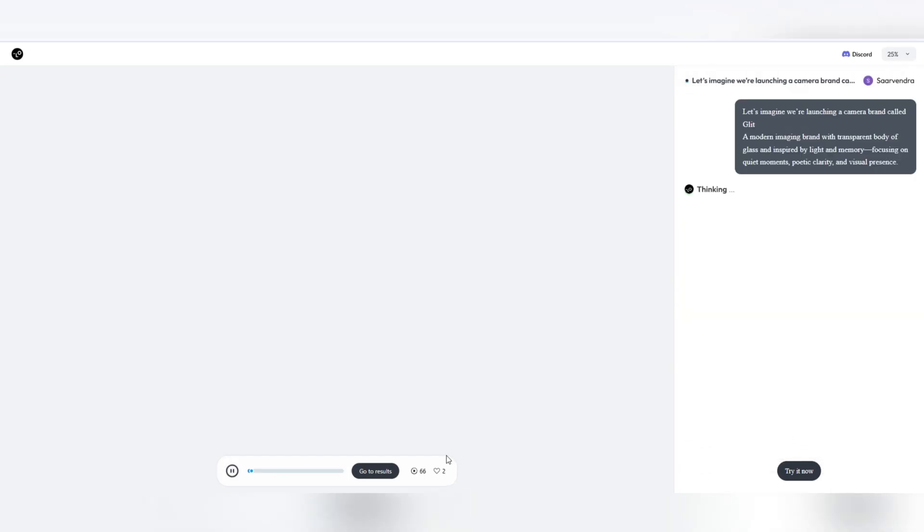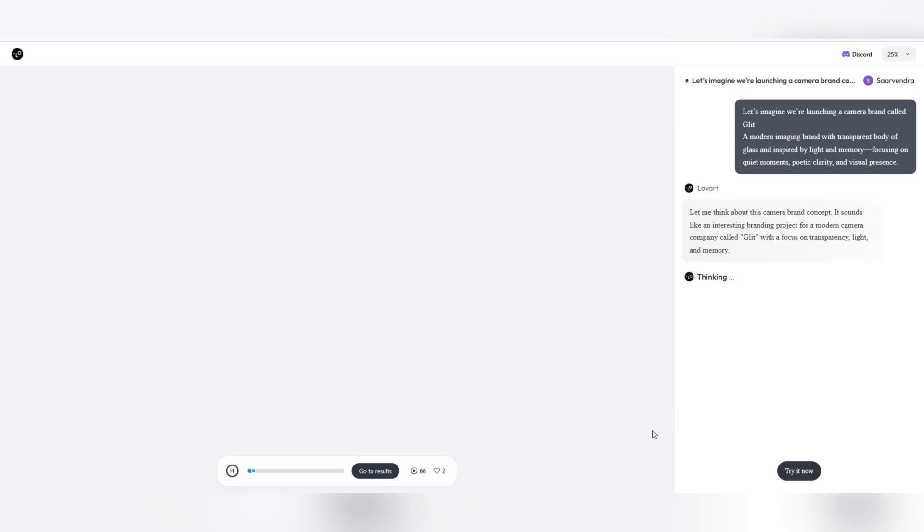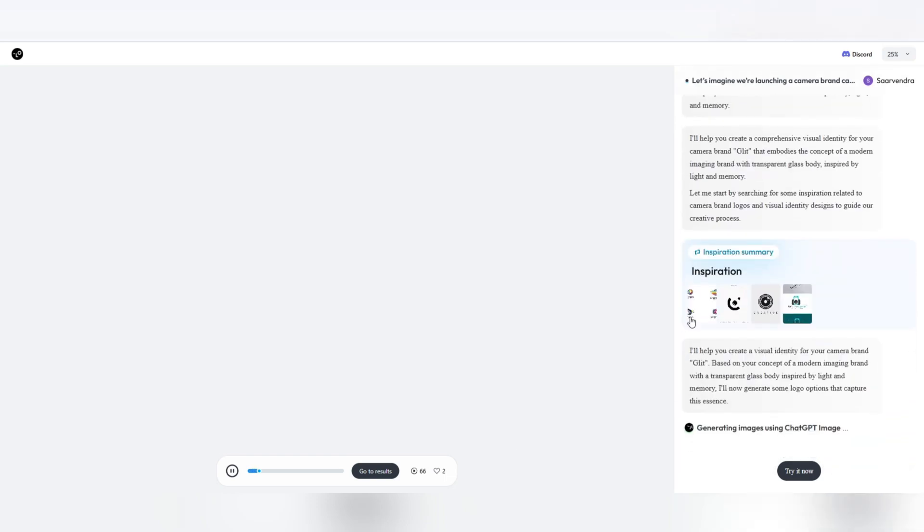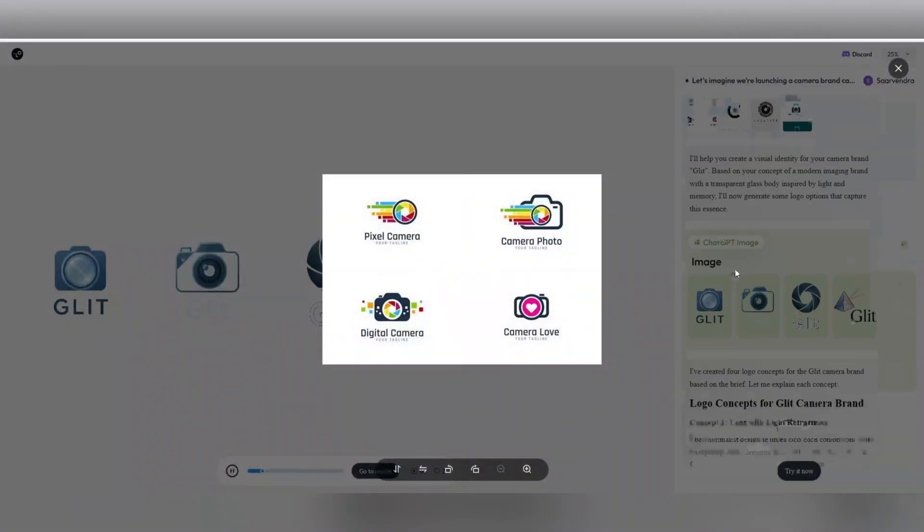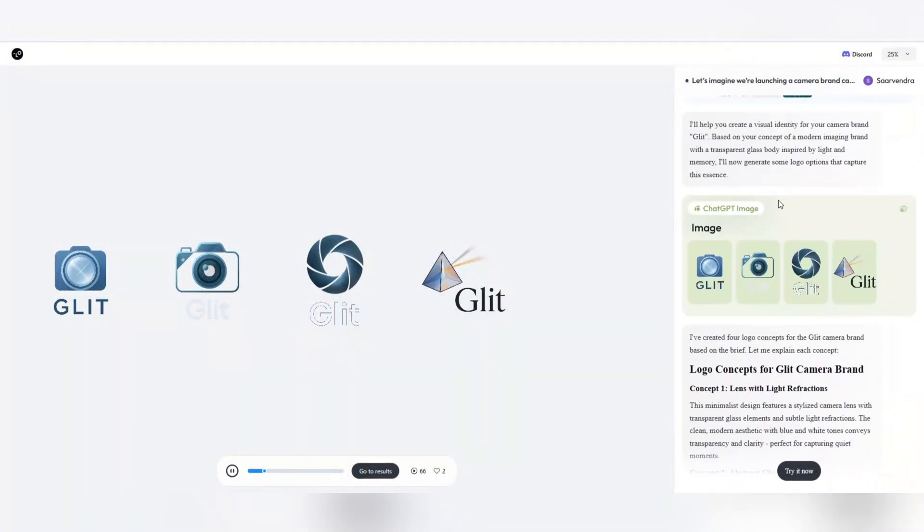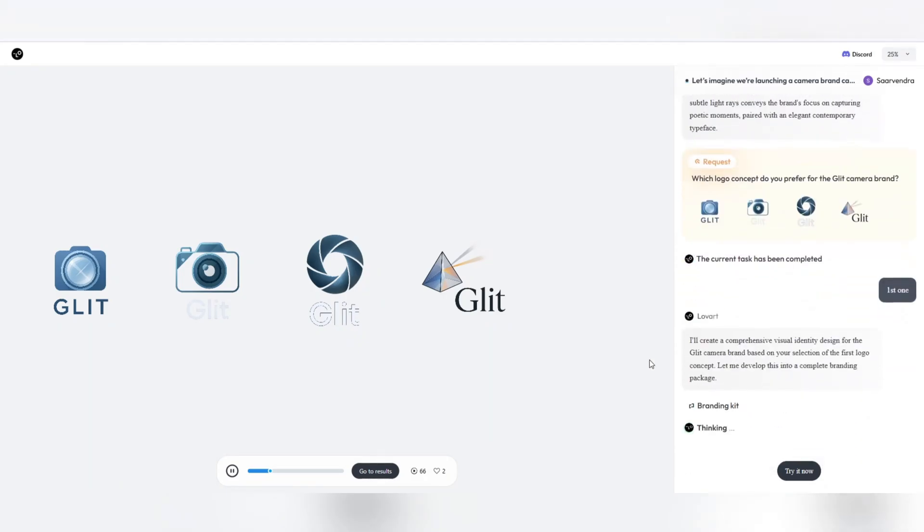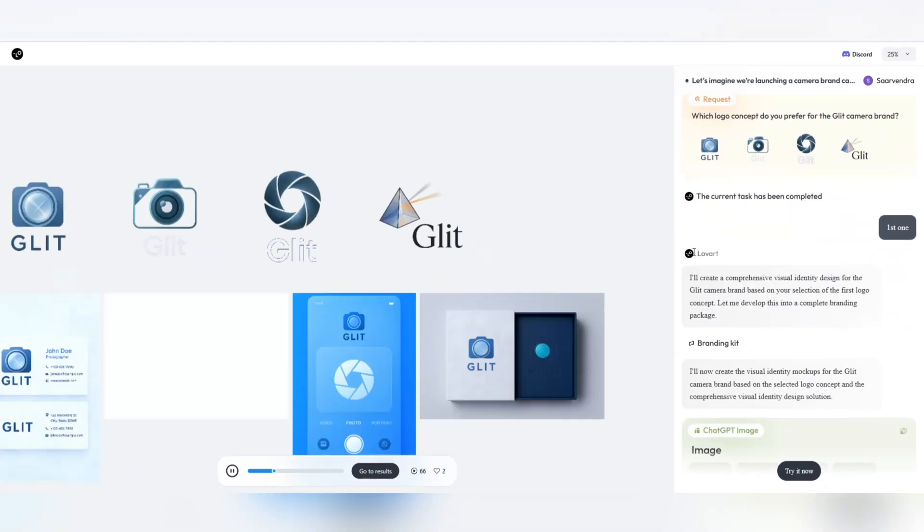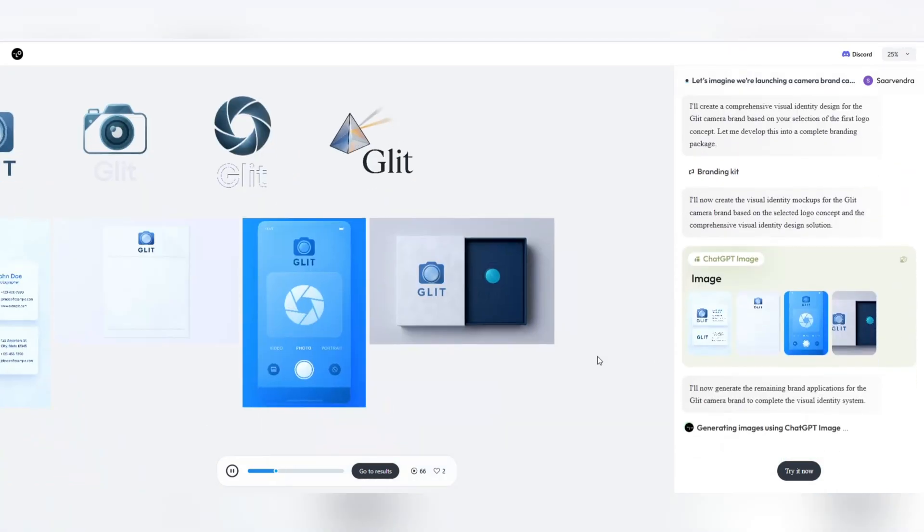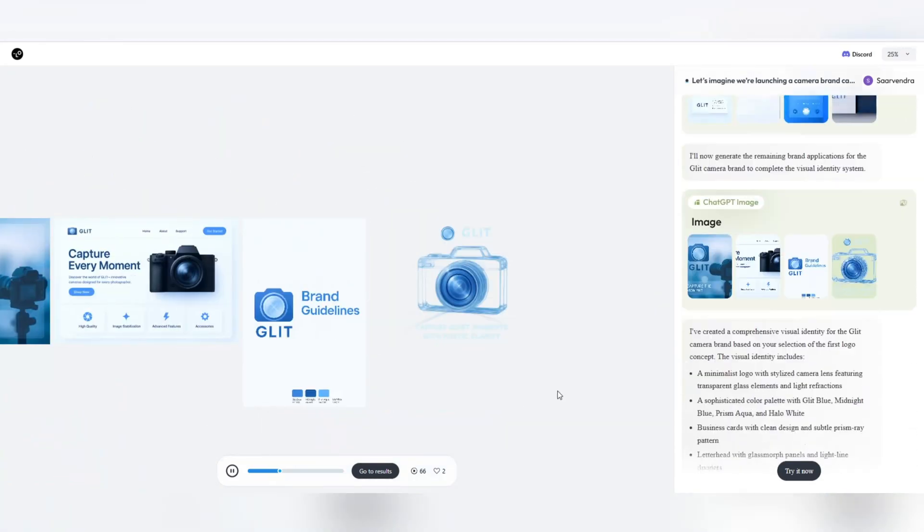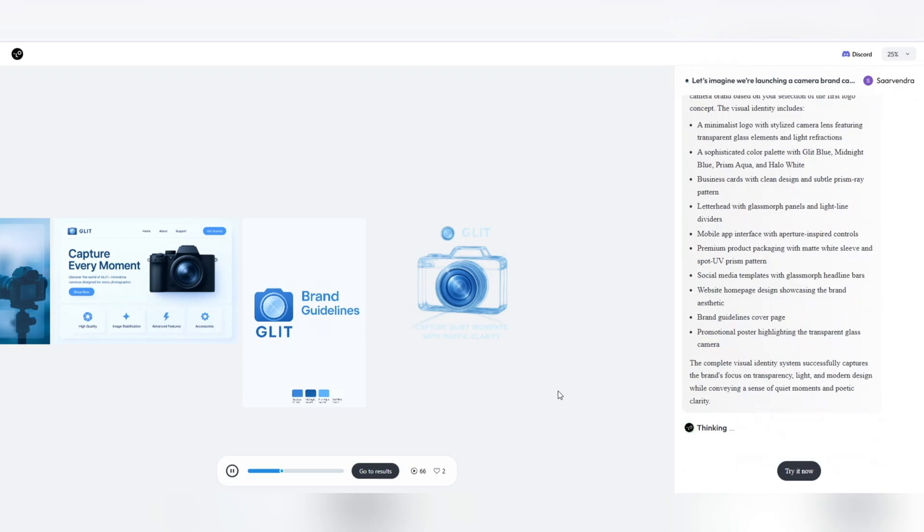Now imagine we are building a luxury skincare brand called Lunaria, a brand inspired by the natural rhythms of the moon, the tranquility of the night, and lunar plants. What did we do in the past?